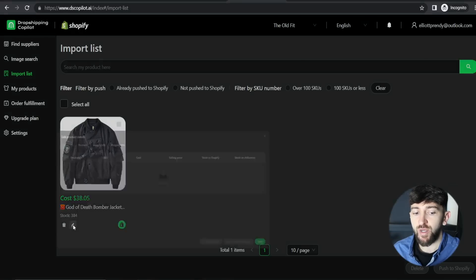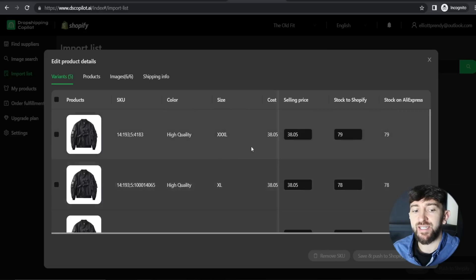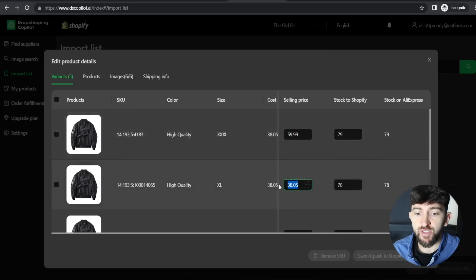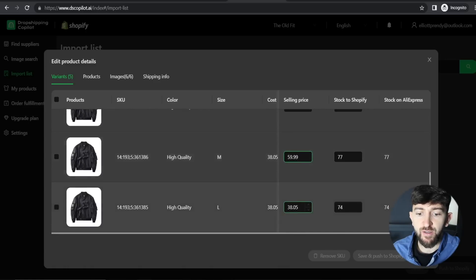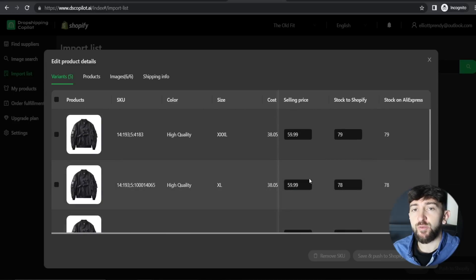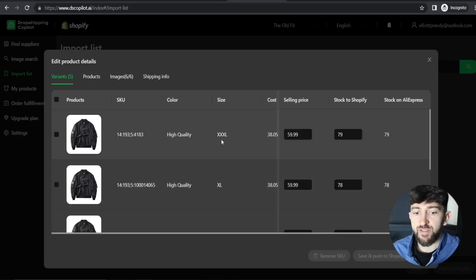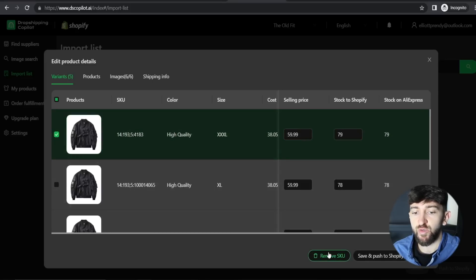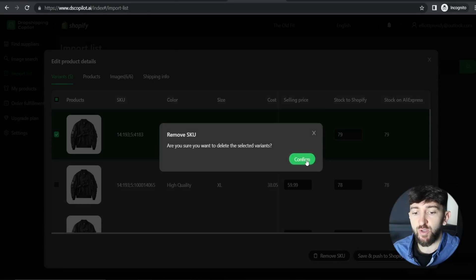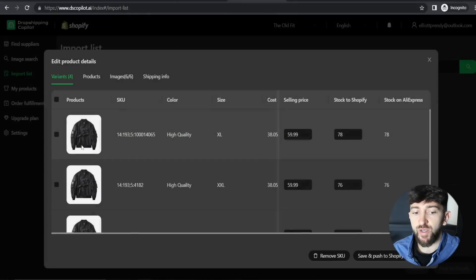Click the pencil icon and you'll be able to edit the product variants. You can edit the selling price — I'm going to change all selling prices to $59.99 for each variant. You can also delete any variants. For example, if I didn't want four times XL on my store, I can tick that box, click Remove SKU, click confirm, and it will remove that variant.